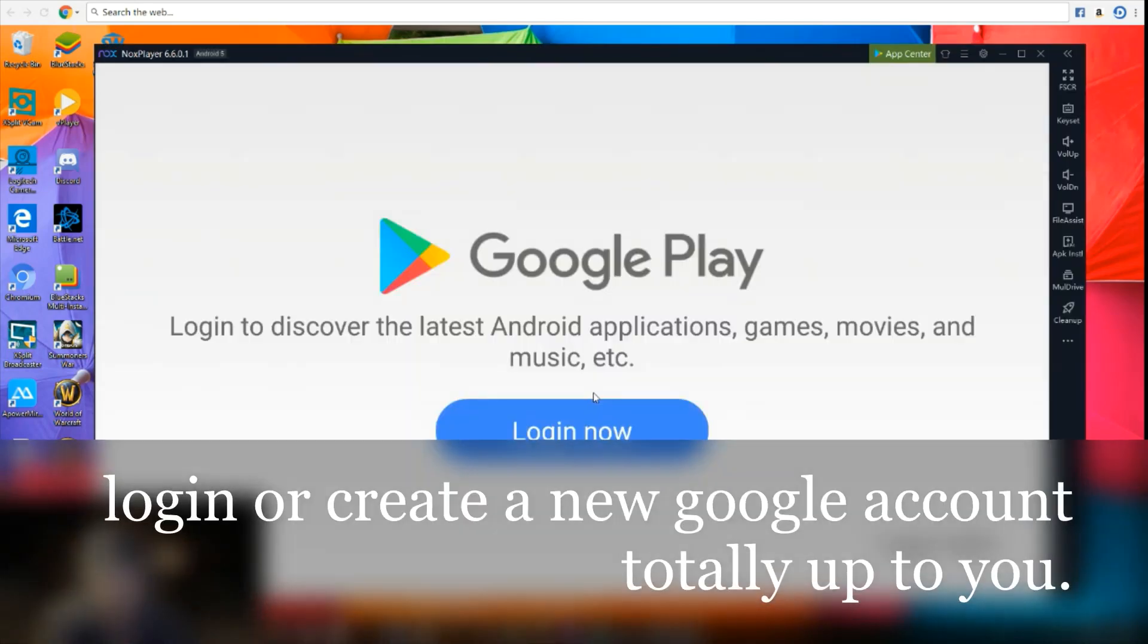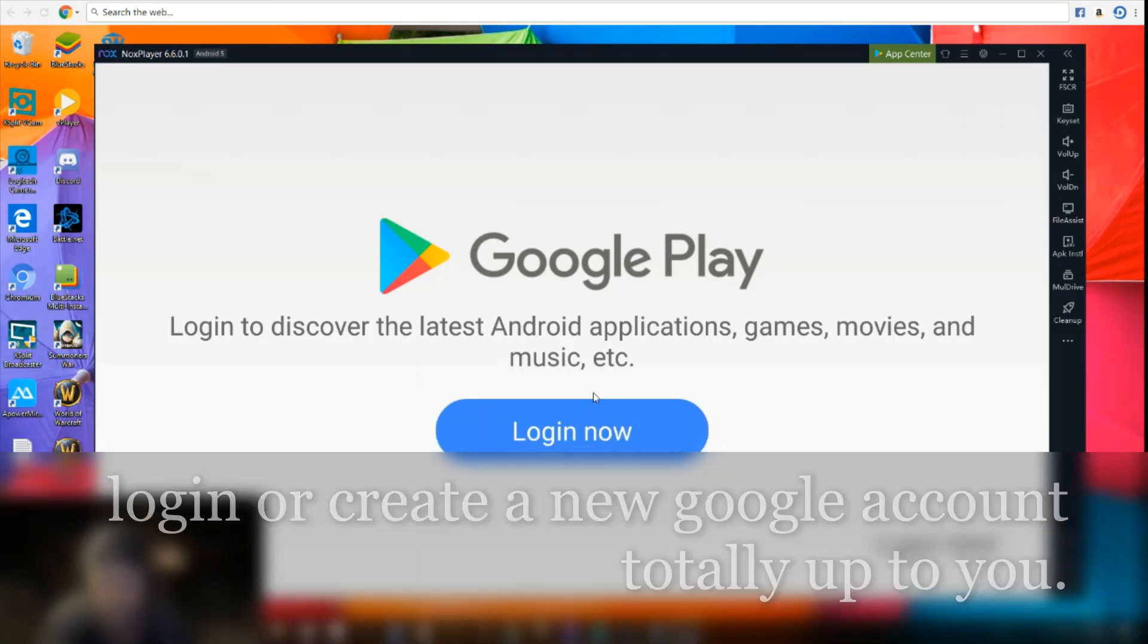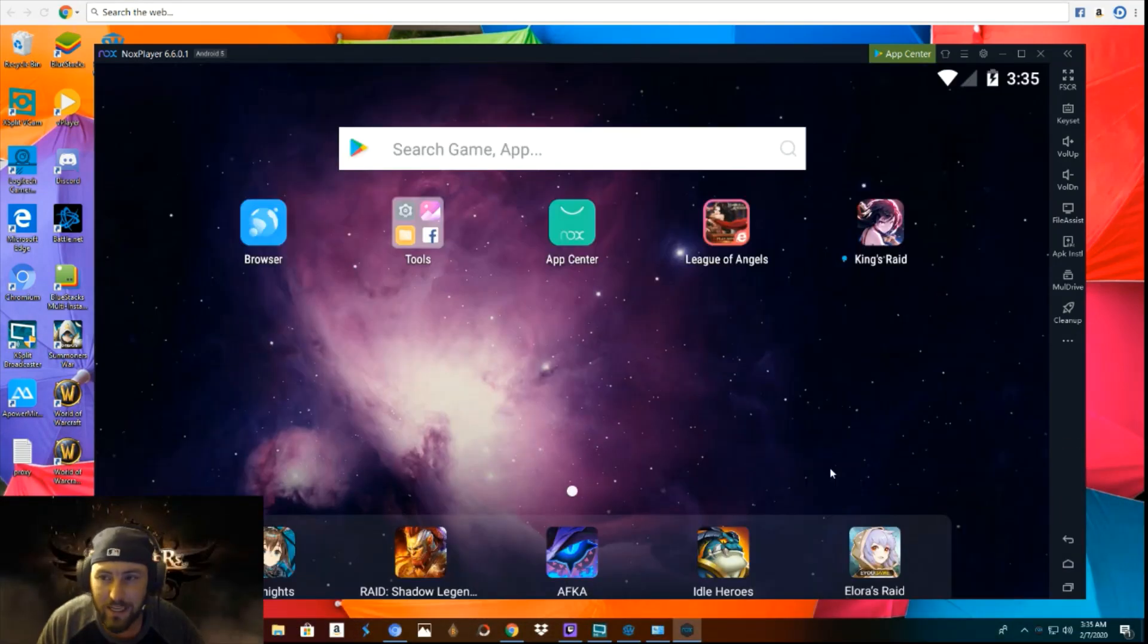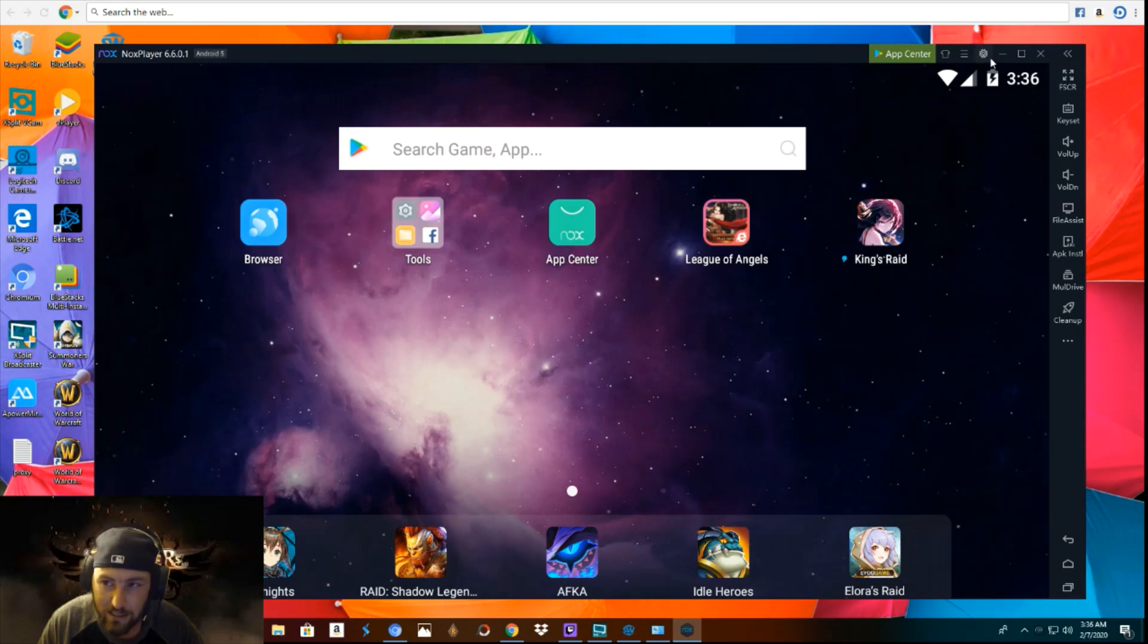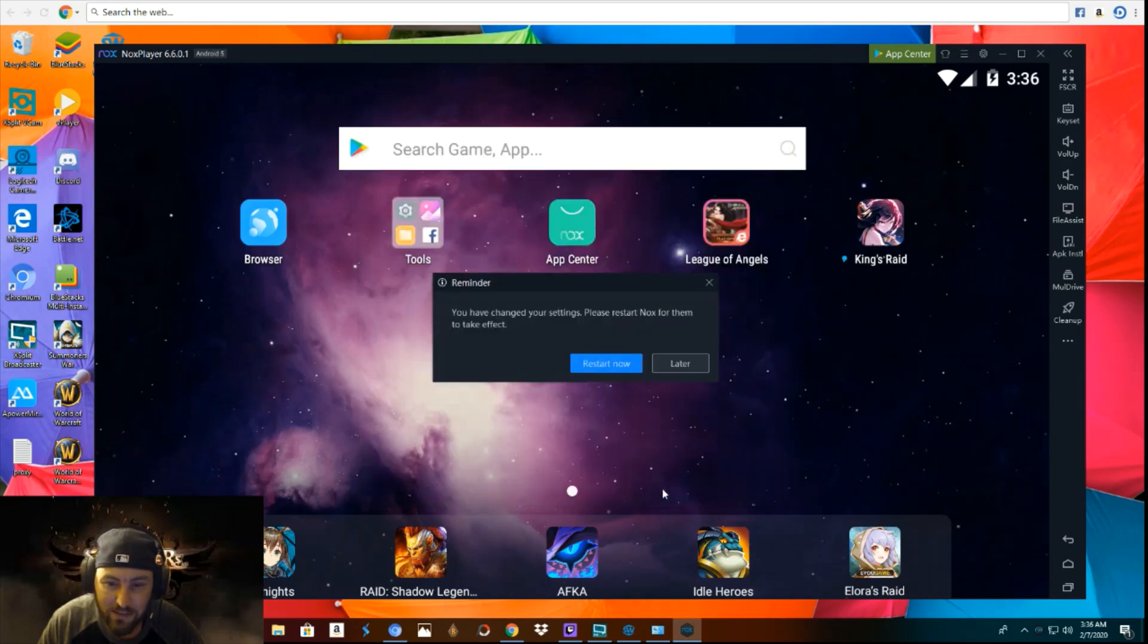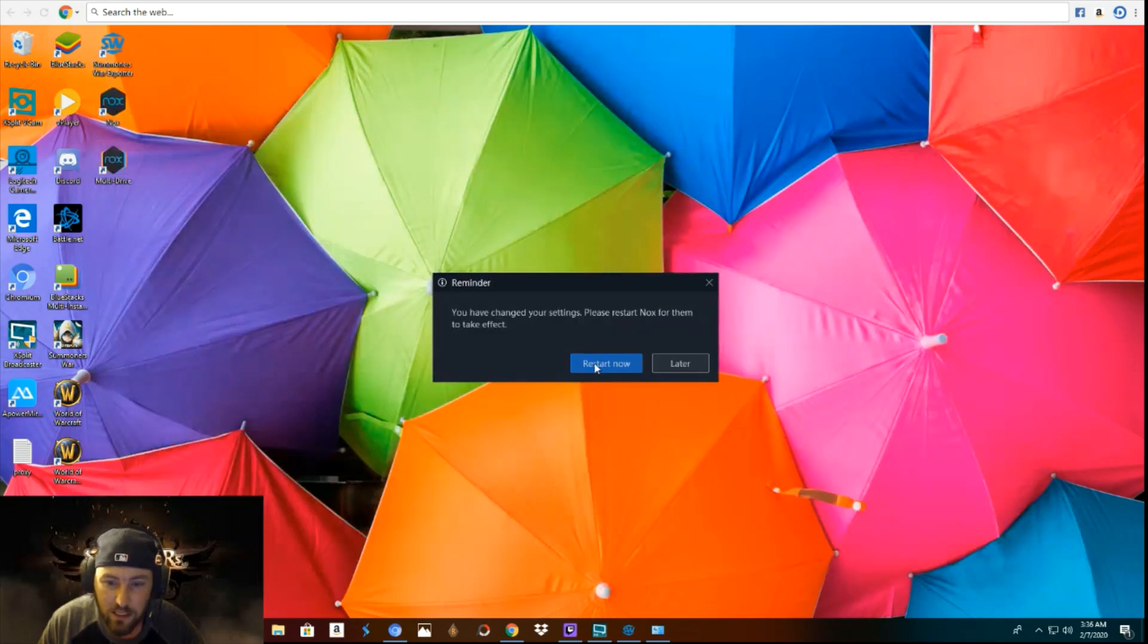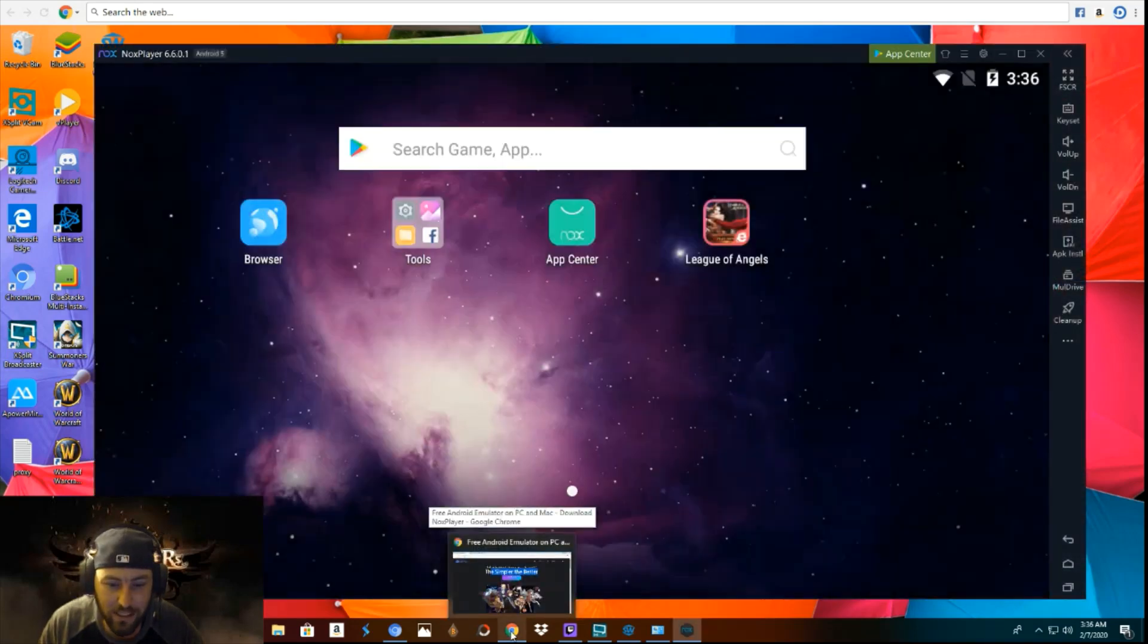So that is what it looks like. So what you want to do is you want to log in. Now the next step is we're going to need to root this. So this is where you go. You go to Knox, it's already open. You go right here to the system settings, you click root, you click save settings, and then restart now. So it's restarting.